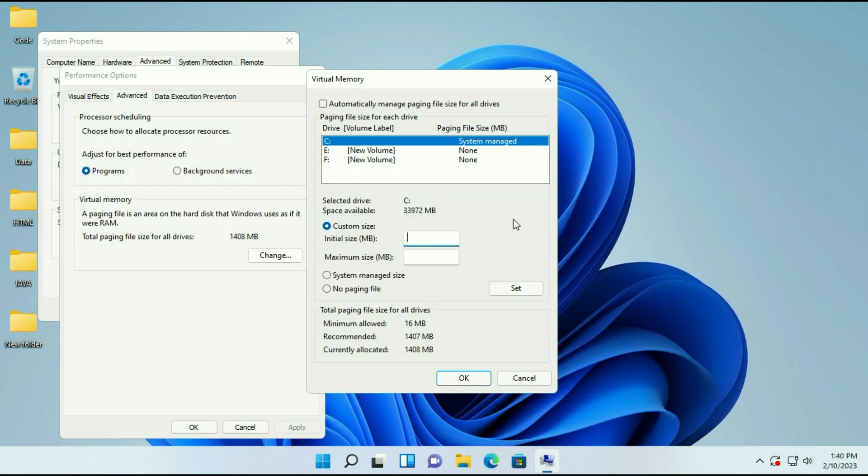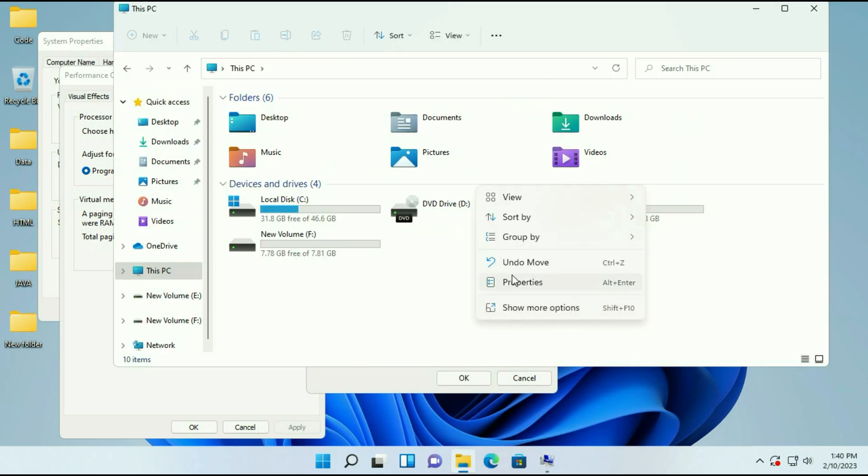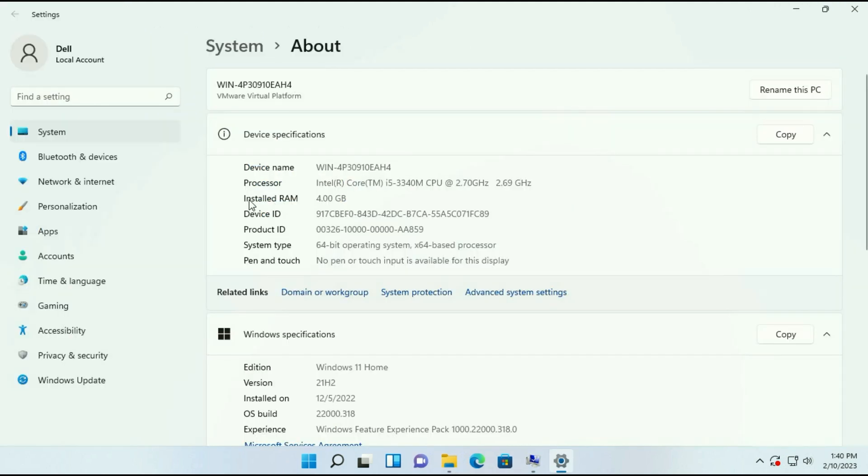So first check how much physical RAM you are using on your computer. Open your system properties. You can see I am using 4 GB of RAM. So I will set my virtual memory as per my physical RAM.